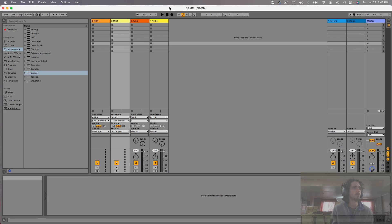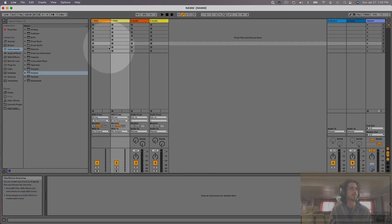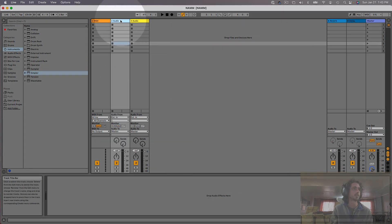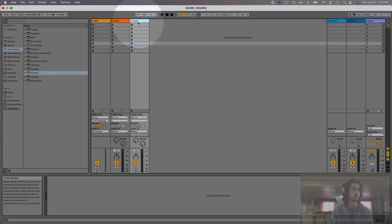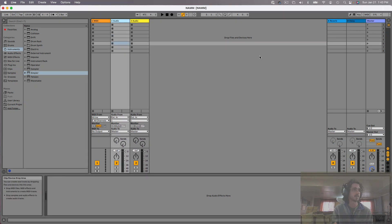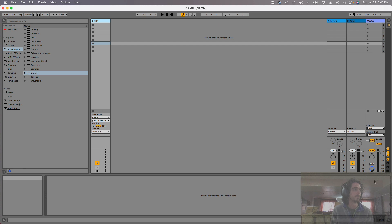When you open a new session in Ableton, this is what you're going to see: two MIDI tracks and two audio tracks. To keep things clean, I'm going to delete one of those MIDI tracks and both of the audio tracks. You can do that simply by clicking the track you want to delete and then pressing delete or backspace on your keyboard. Now we have one MIDI track left, which is what we want for Simpler.